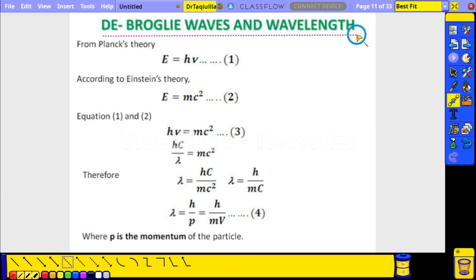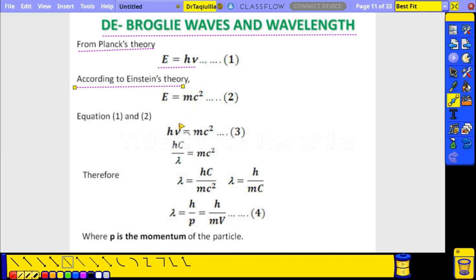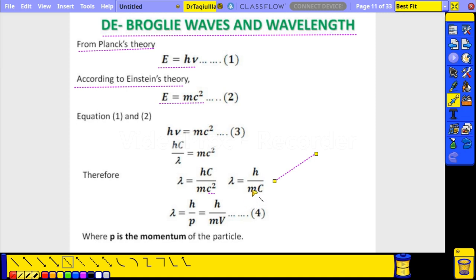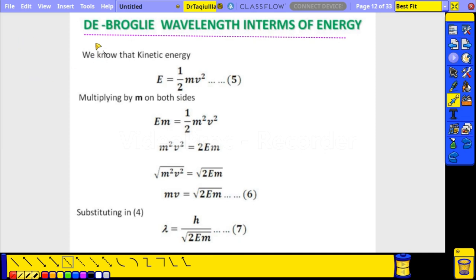Now we derive the De Broglie wavelength. From Planck's theory, E = hν, and from Einstein's relation, E = mc². Comparing these two: hν = mc². Writing frequency as ν = c/λ and rearranging gives λ = h/mc for light. For a material particle, replacing c with v, we get λ = h/mv = h/p, where p is the momentum of the particle.